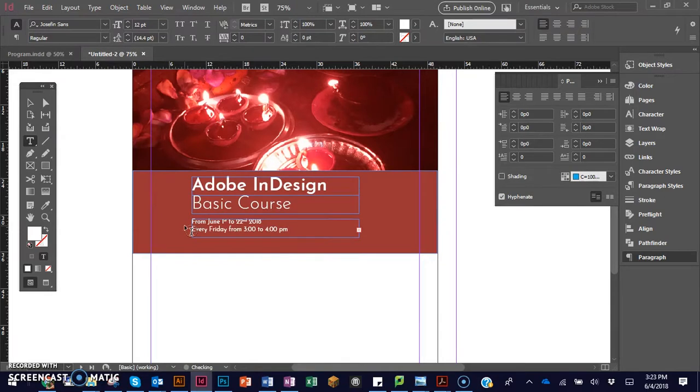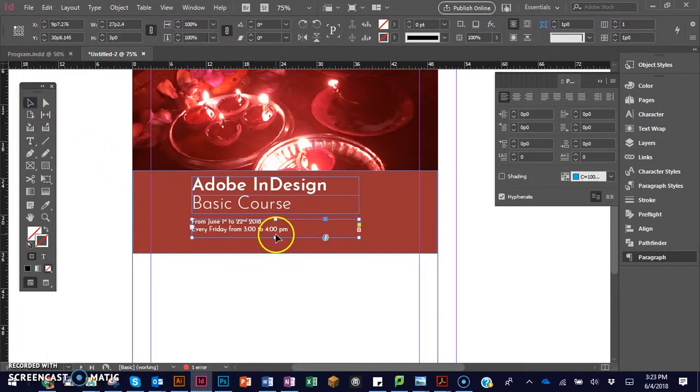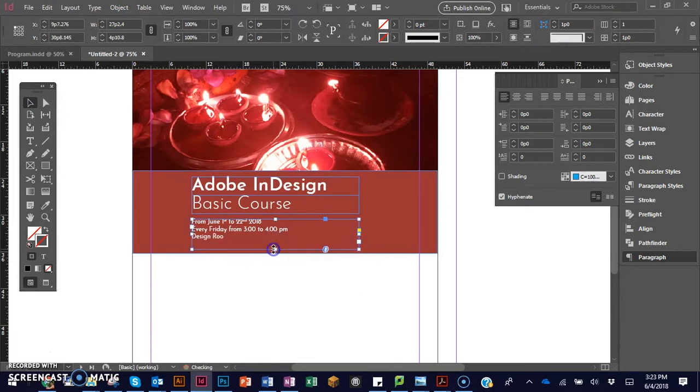To complete the header, I'll insert the date, time, and location of the course.